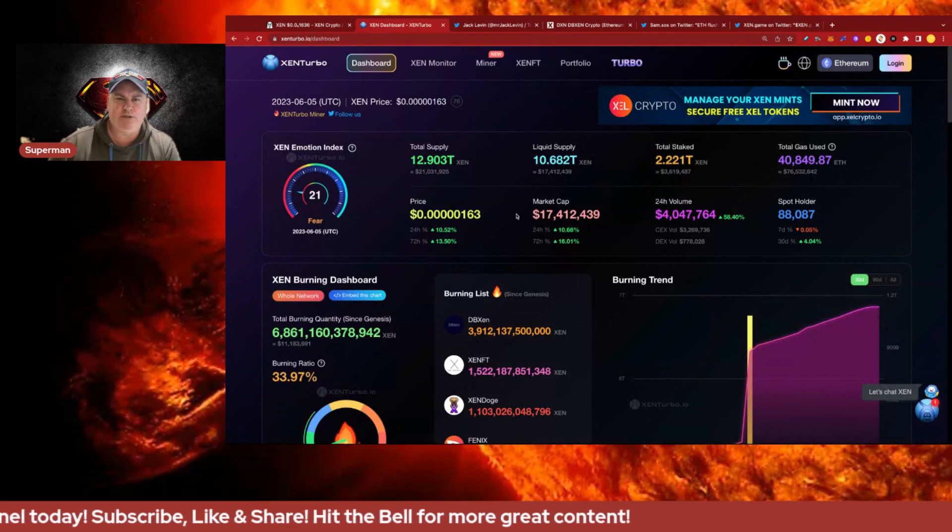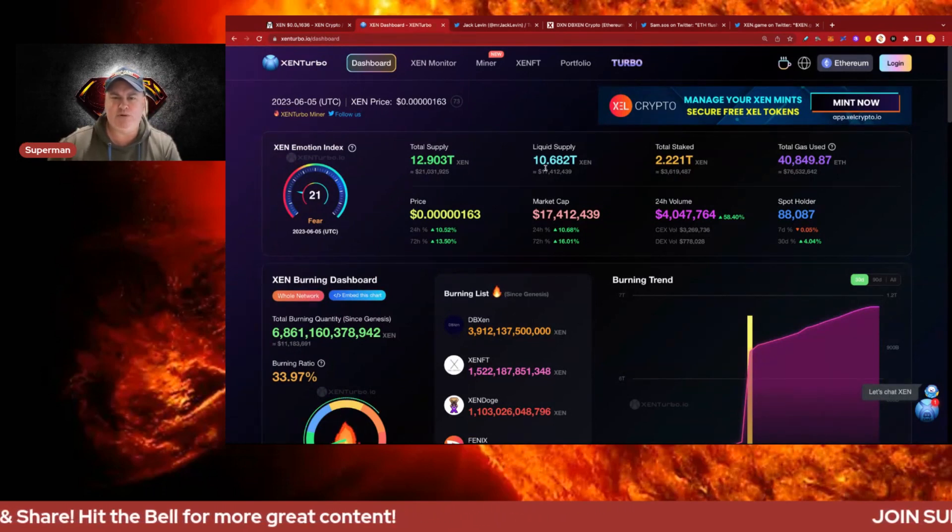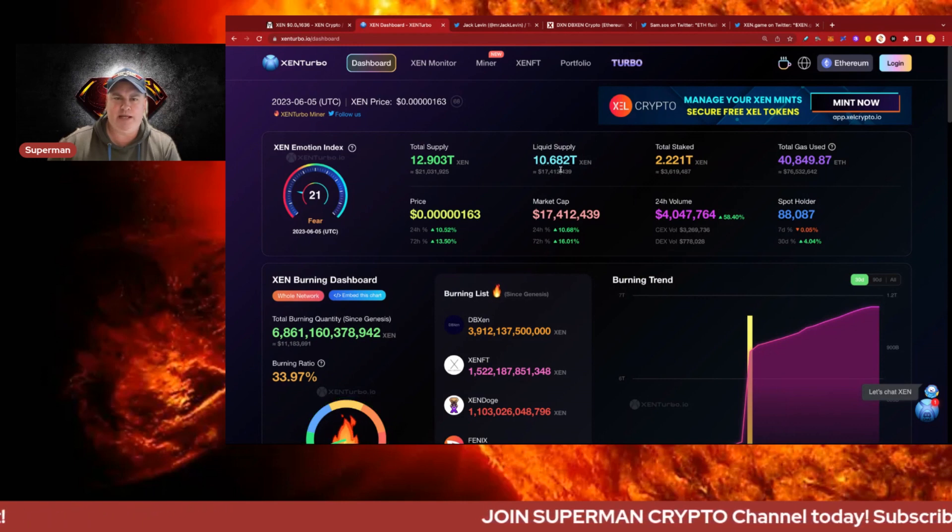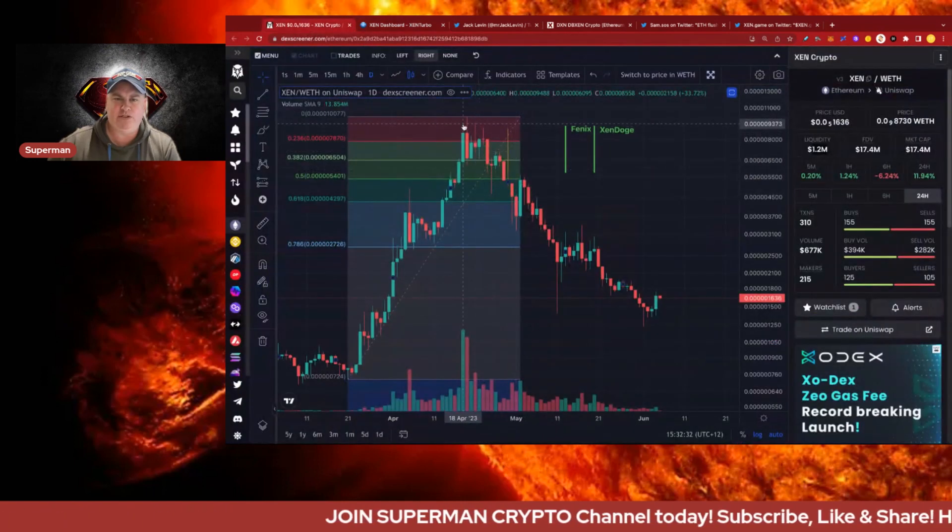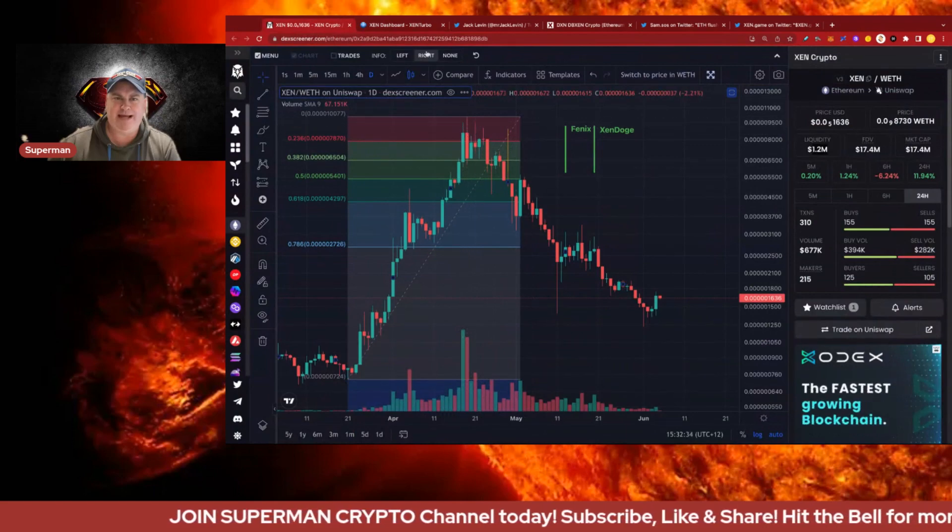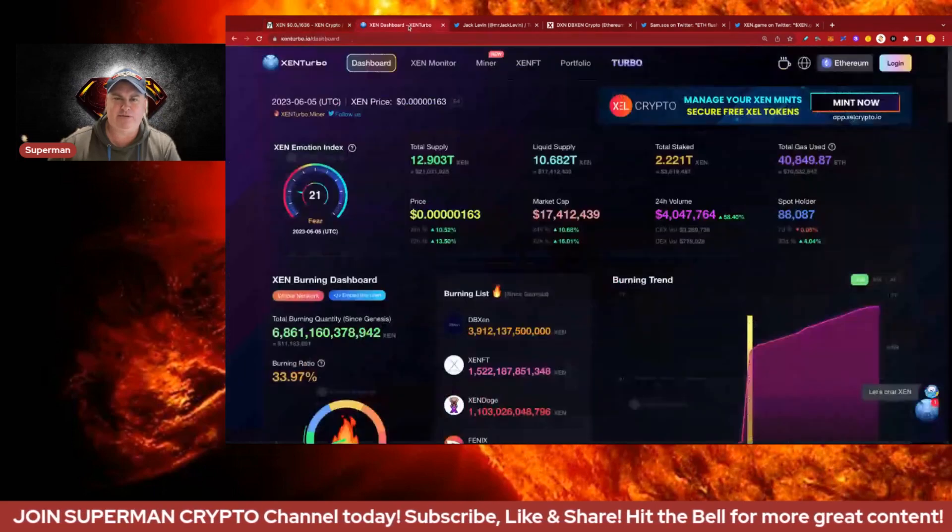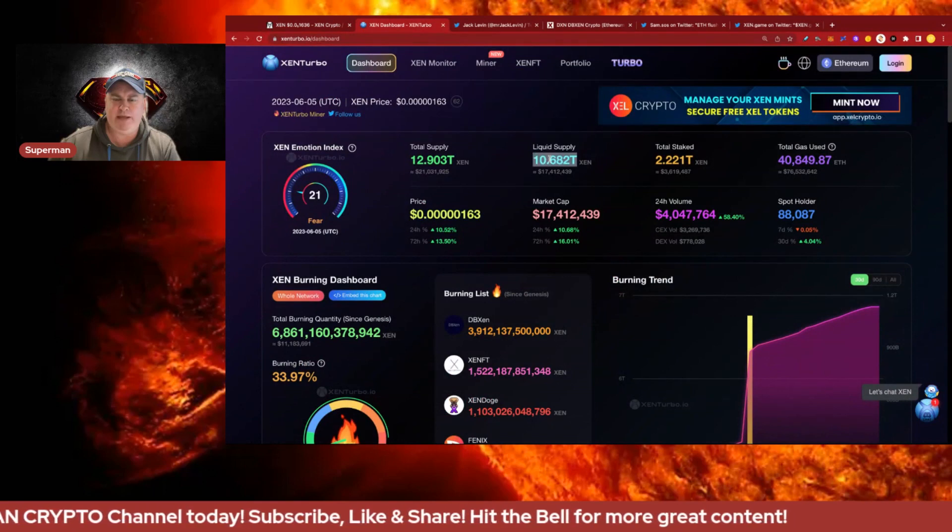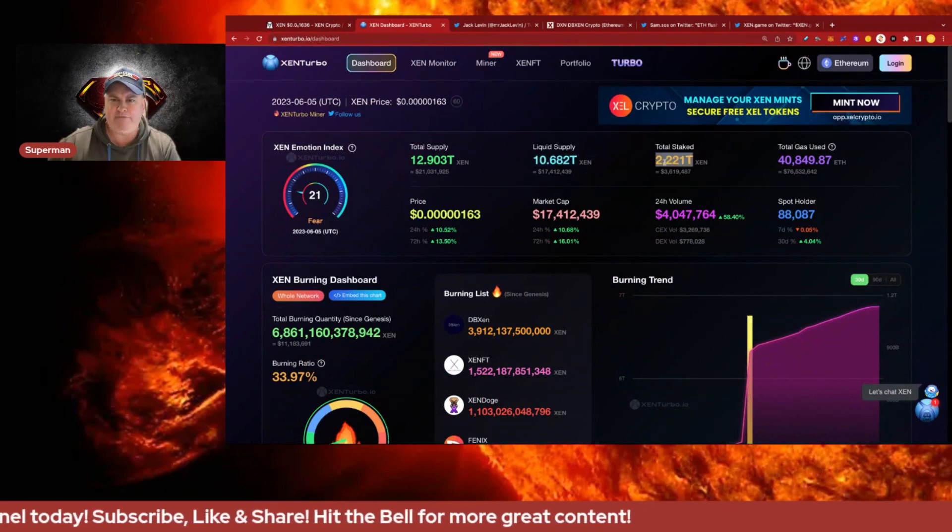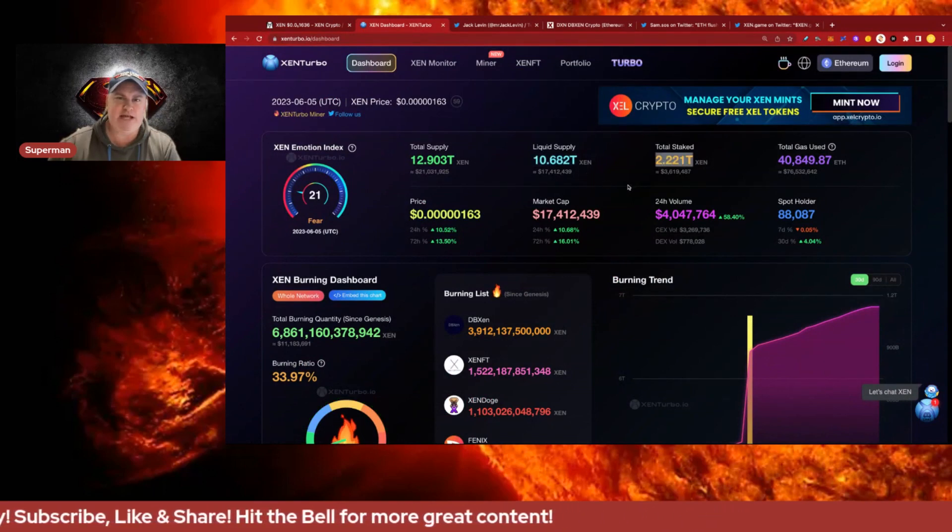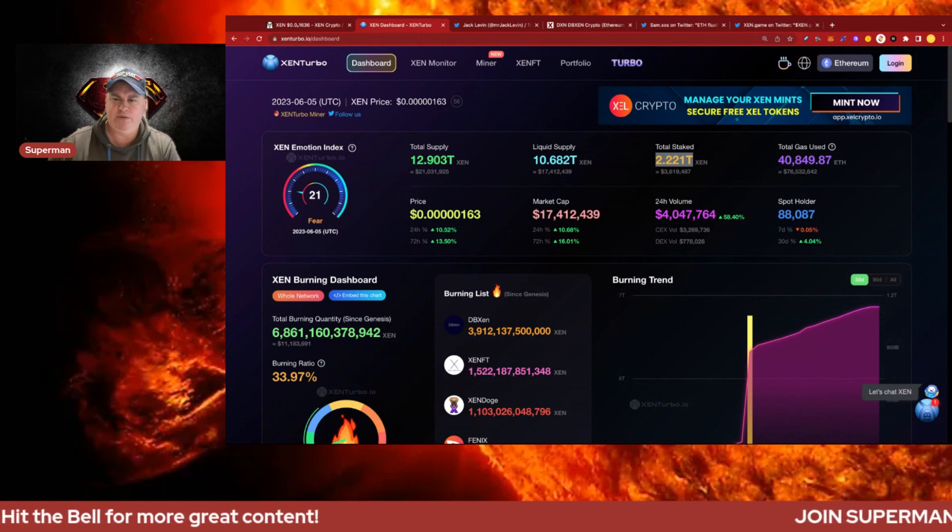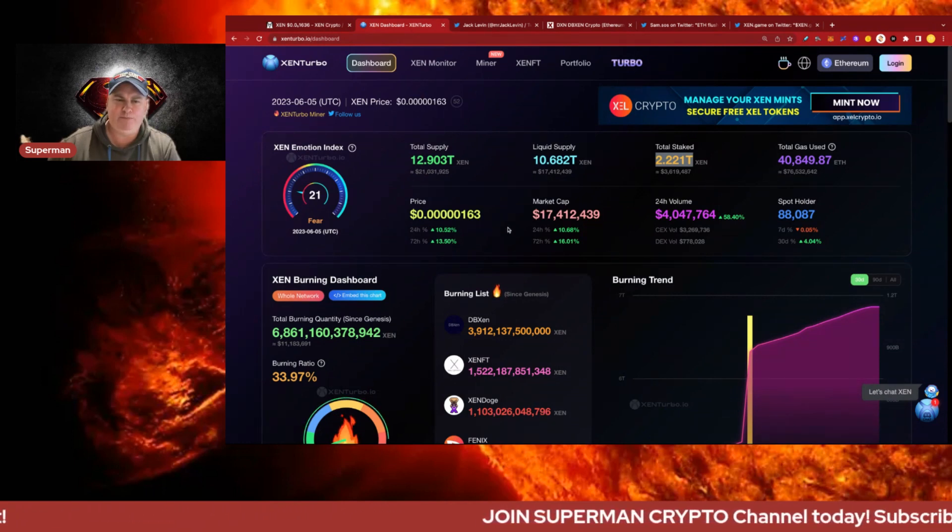Looking at the Zen dashboard we can see on Ethereum we've got 10.68 trillion. When we got to the top we were down around about 8 trillion or 8.5 trillion, so we're definitely up from there. We've had an increase in staking amount which is up at about 2.22 trillion, so nice to see extra staking going on.